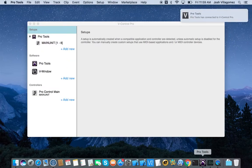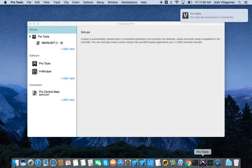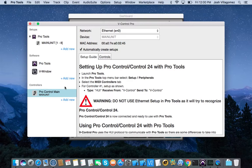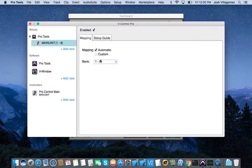Now, launch Pro Tools. vControl Pro will automatically pair the ProControl or Control24 units. Clicking on the unit paired with Pro Tools, we can select which bank it's controlling.